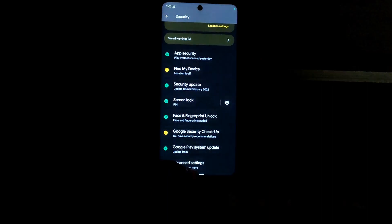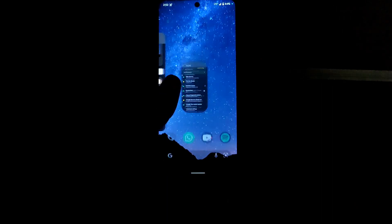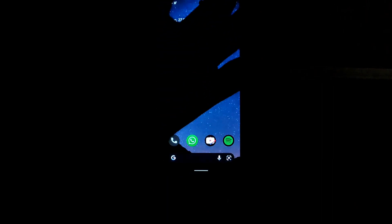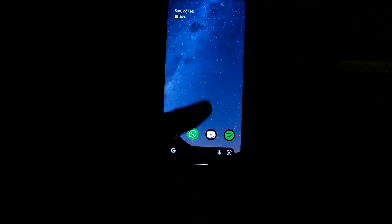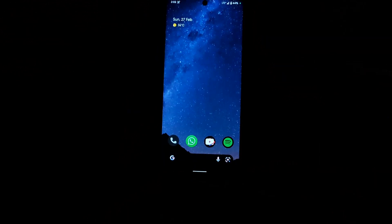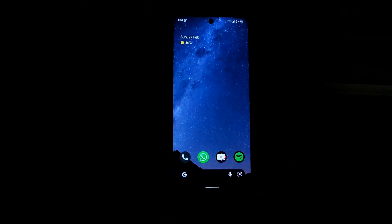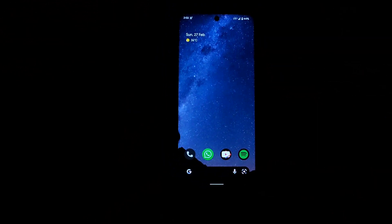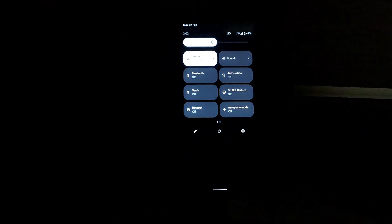See, it unlocked with face unlock. It's pretty okay, not fast, it's okay. I would recommend using the fingerprint instead of the face unlock as it's pretty slow.